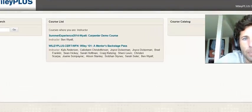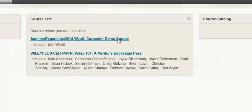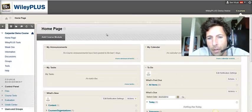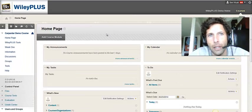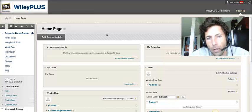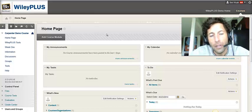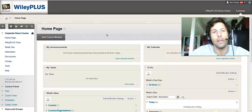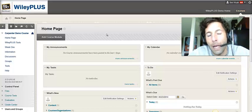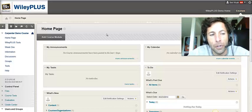So the first step is to navigate to your Carpenter demo course. And once we navigate to this particular demo course, the process of creating a student account or student login is the same in this course as well as other courses that you might be managing at your institution.